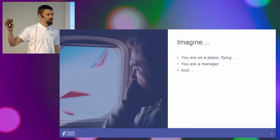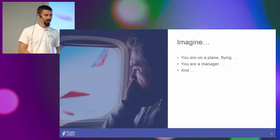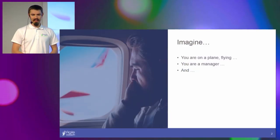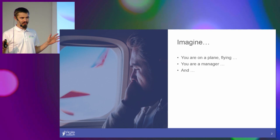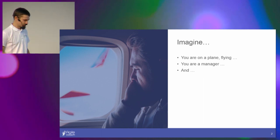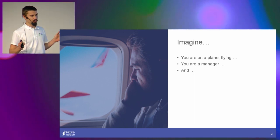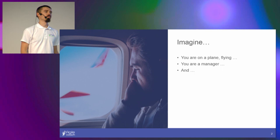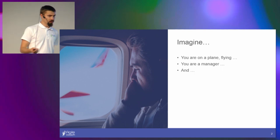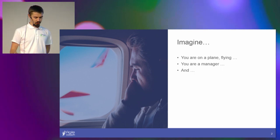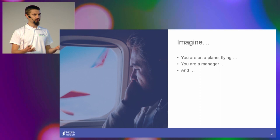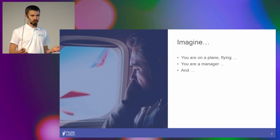Imagine a situation. You're on a plane, you're flying, and you're a manager. And you are concerned.